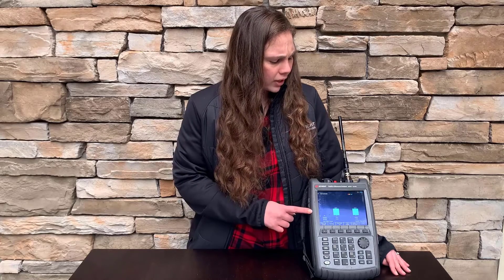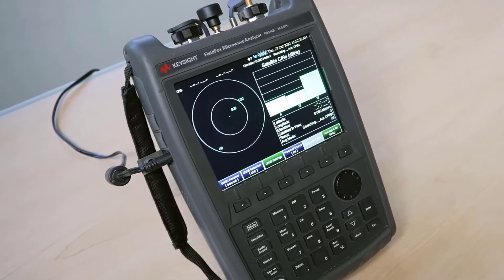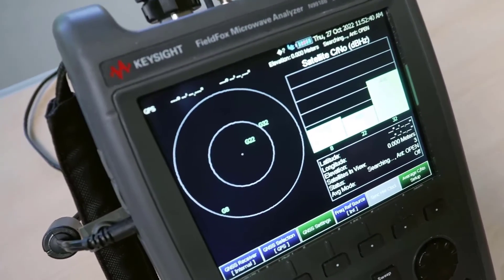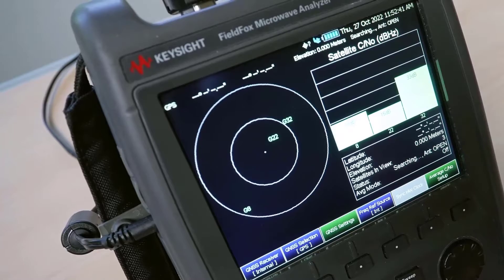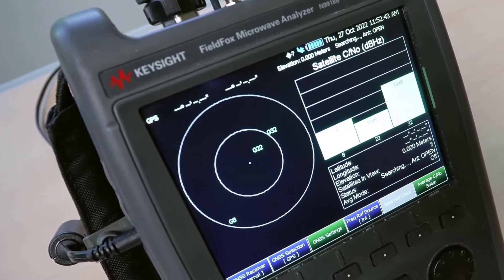The Channel Scanner mode on FieldFox makes it easy to understand your network's performance. With features like time interval logging and geo-tagging, you can easily overlay the power data on a GPS map so you can see exactly where your signal is the strongest and the weakest.